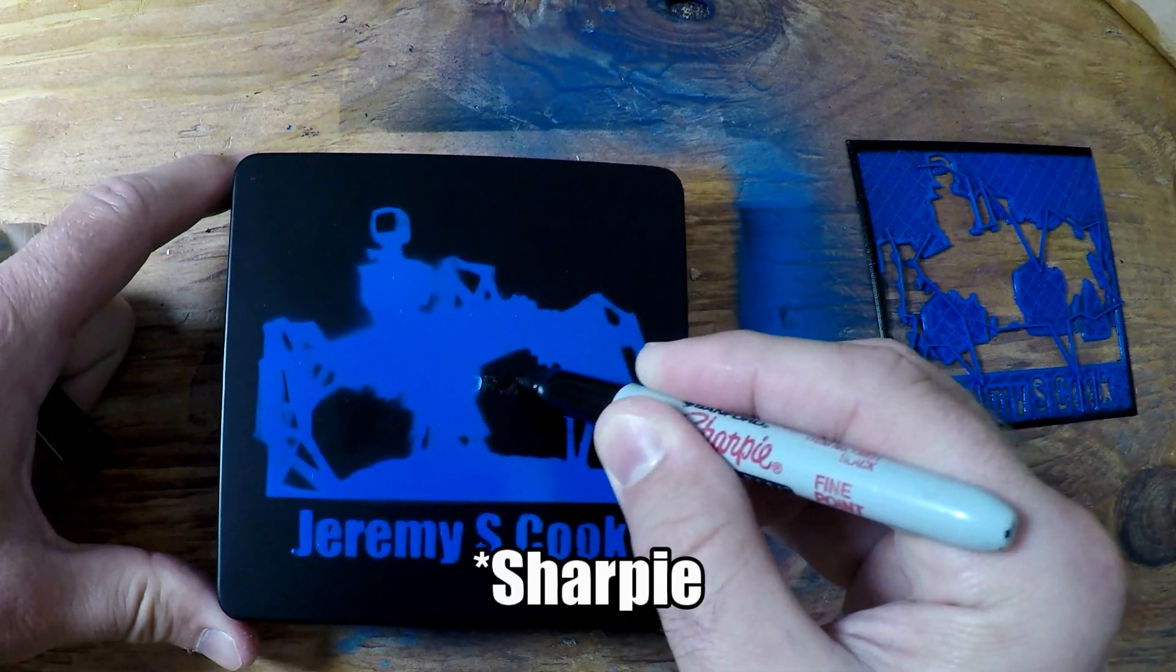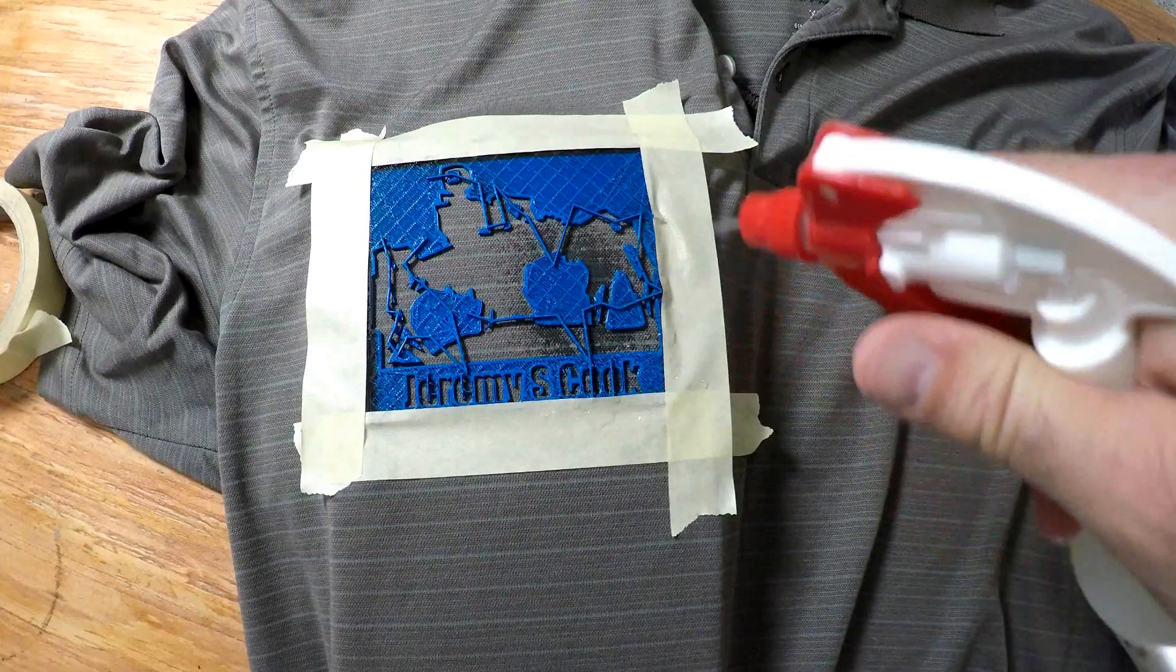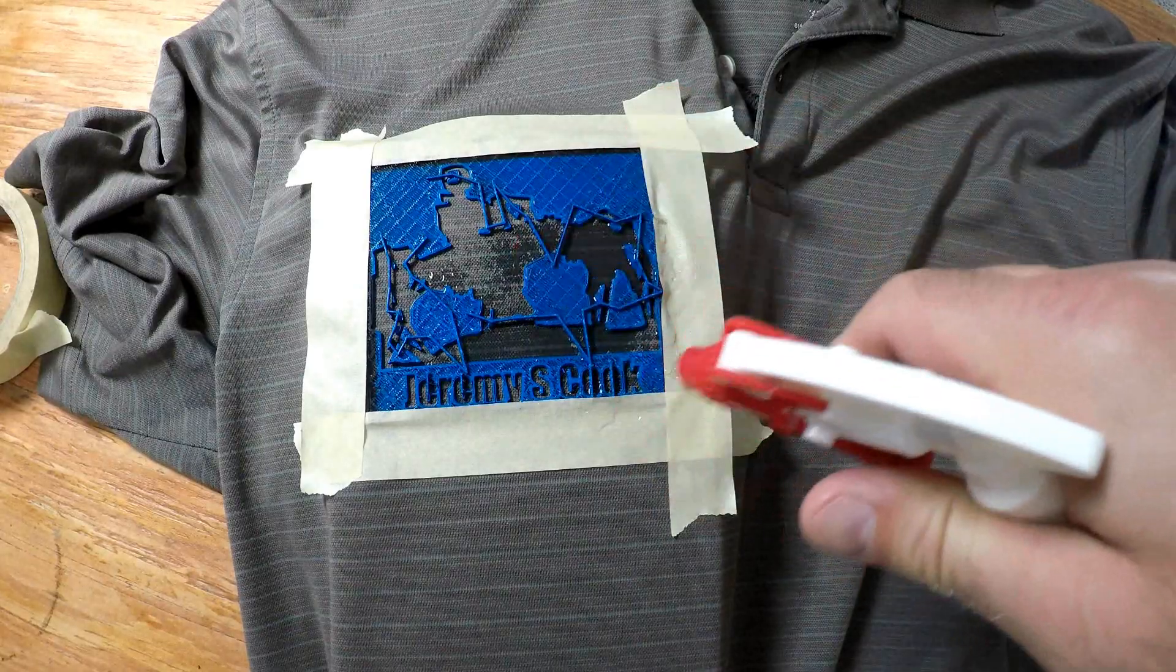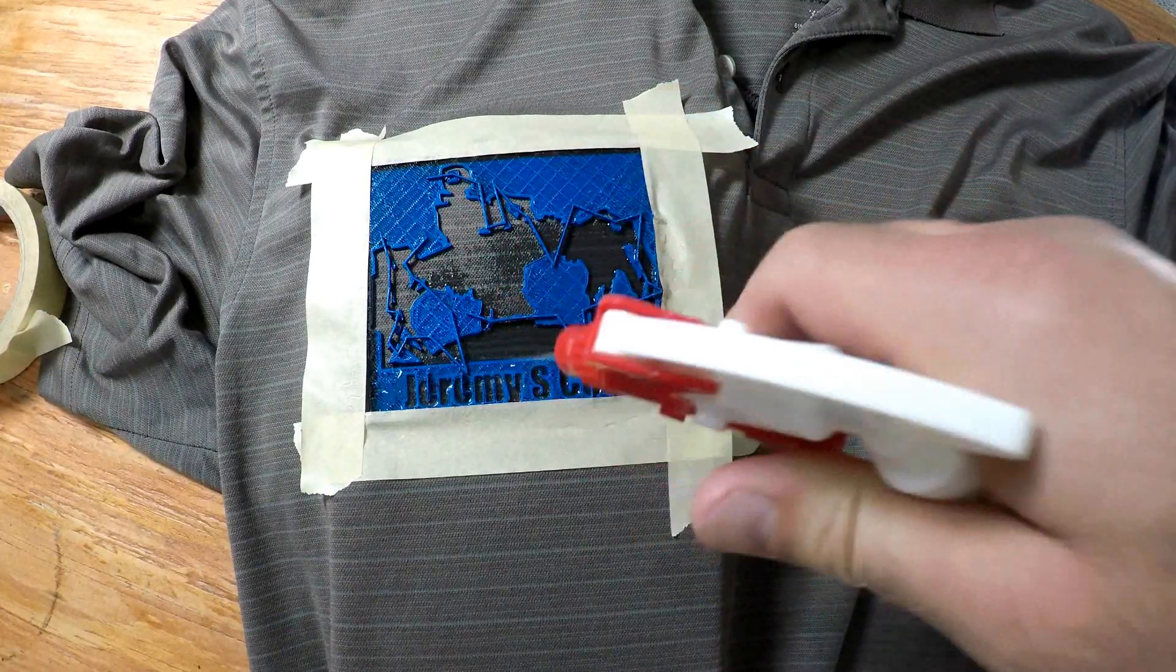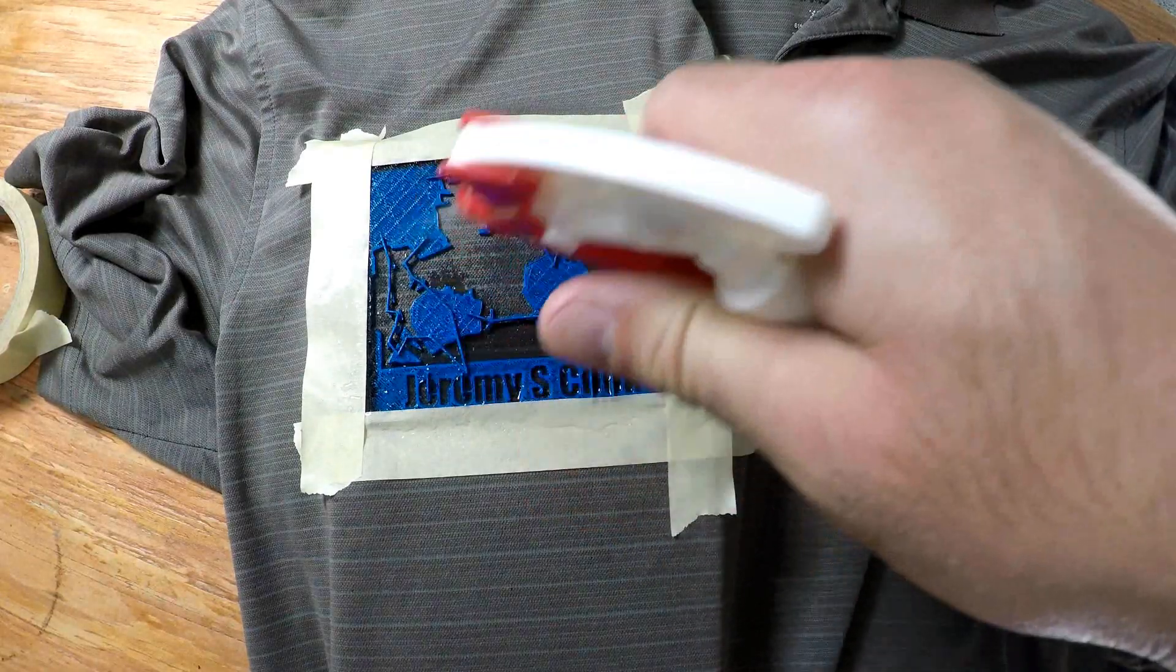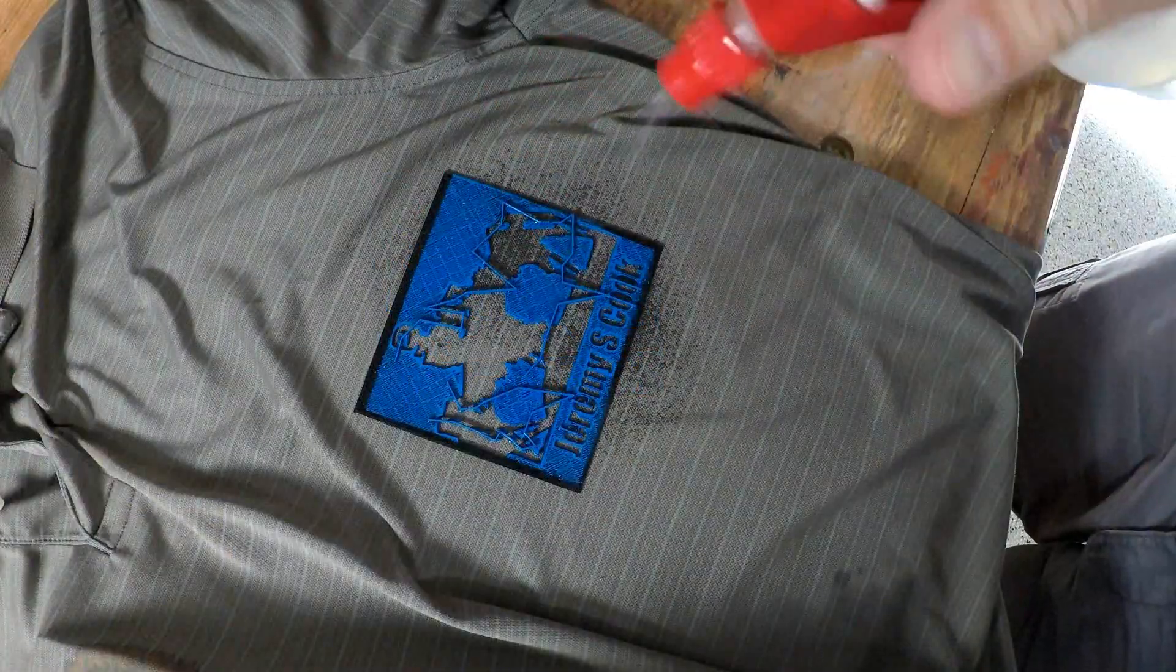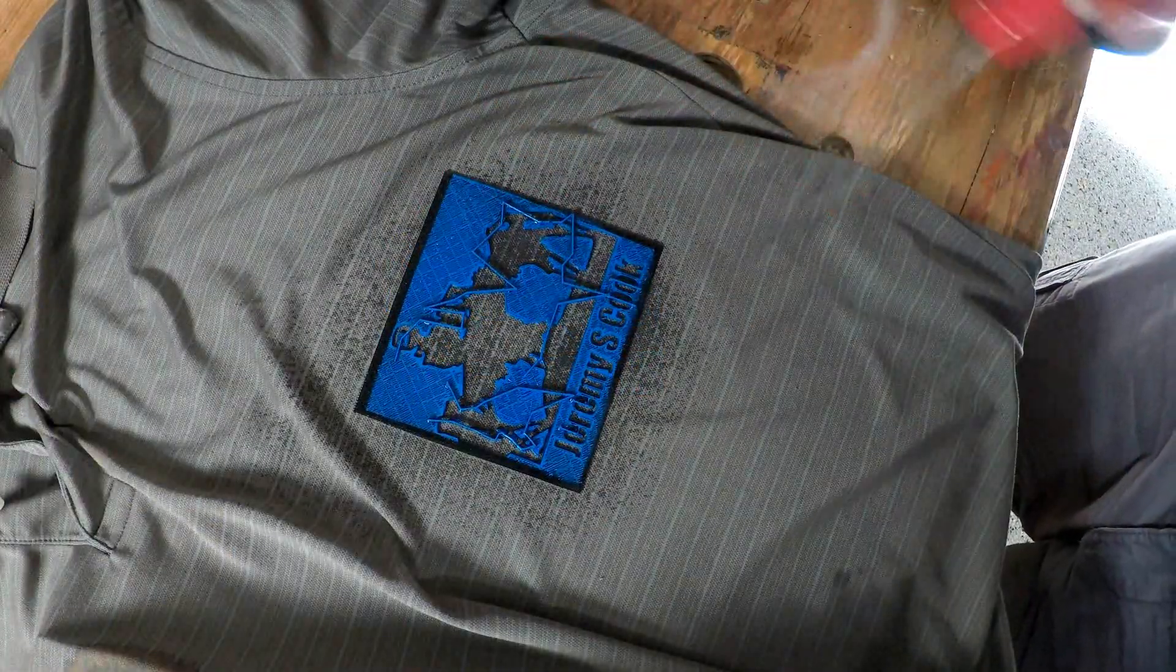Another use for a stencil like this is to make a bleach t-shirt. There I am, showing off the technique, just spraying it in. I put another thing on the bottom, just trying out the technique.